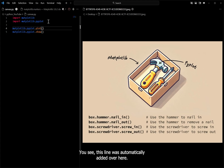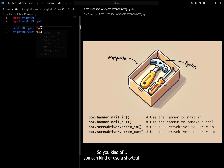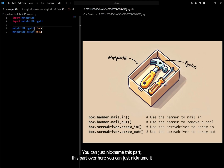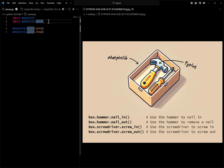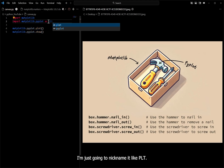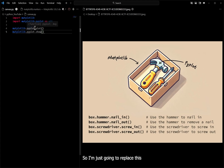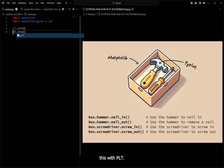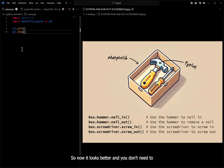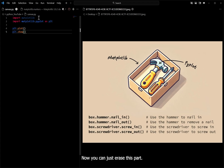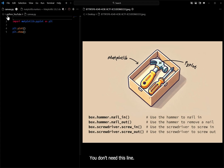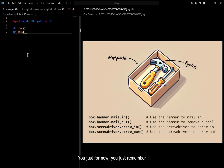You see this line was automatically added in the code. You can use a shortcut — you can just nickname this part. I'm going to nickname it 'plt'. So now whenever you would write 'matplotlib.pyplot', you can just write 'plt' instead. I'm going to replace both instances with 'plt', so now it looks better and you don't need to repeat this long keyword again and again. You can erase the extra line — you don't need it. So these three lines are what you need to remember for now.